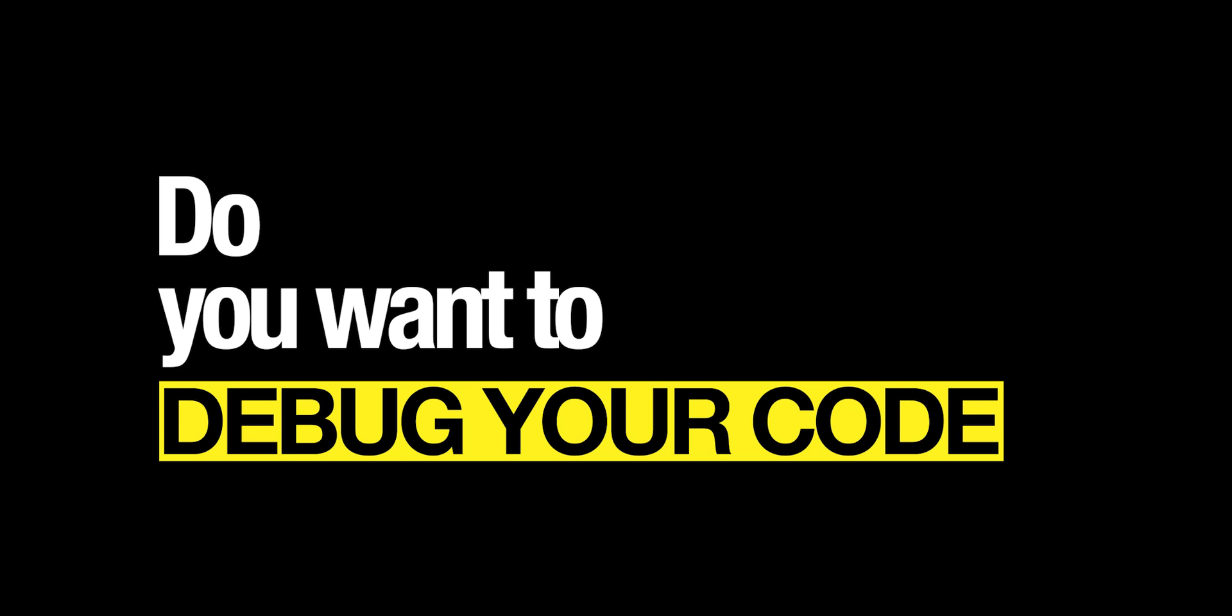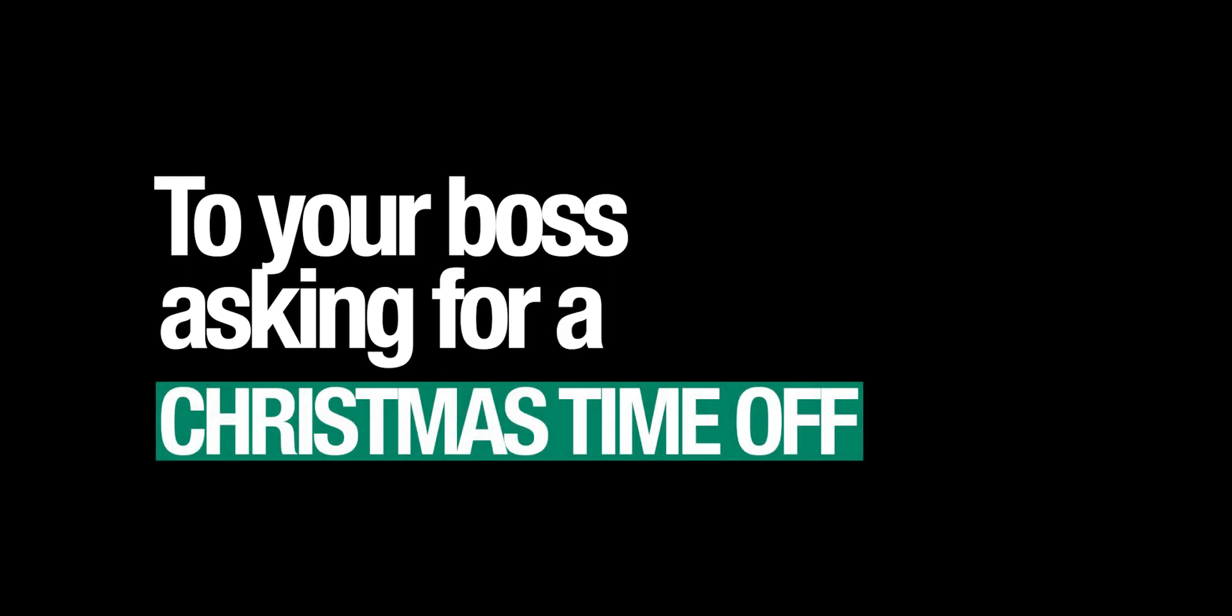Do you want an answer to any of your questions? Do you want to write an article on any topic? Do you want to compose a poem? Do you need a short moral story? Do you want to debug your code? Do you want to create a website? Or do you want to write a letter to your boss asking for Christmas time off?